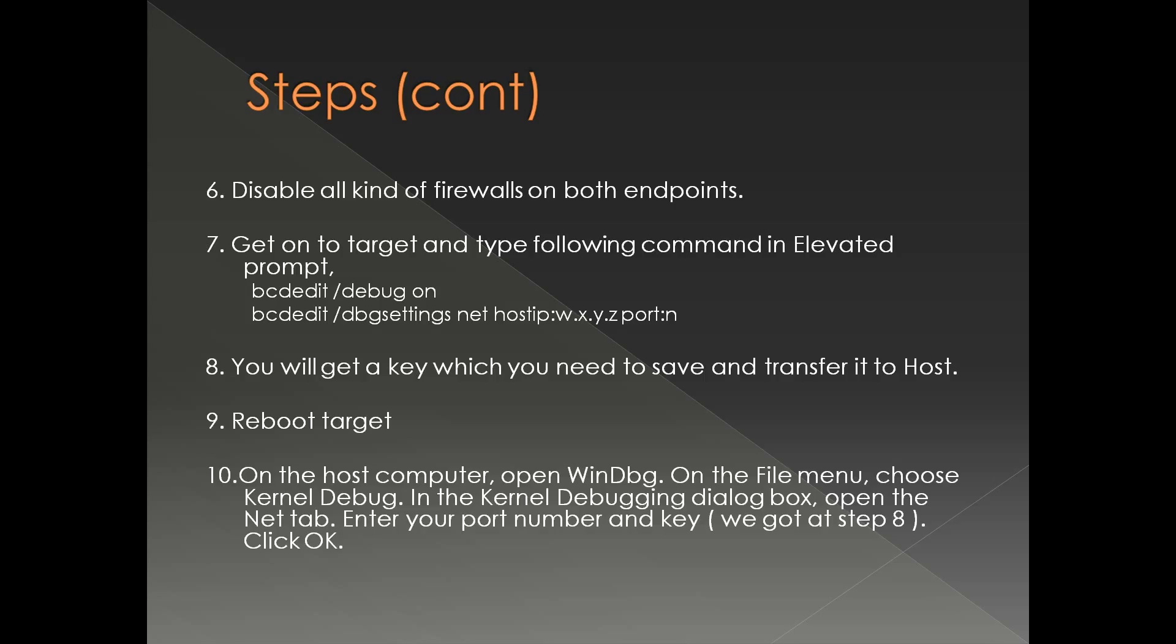Second command is letting the target send UDP packets from the target to the host with the IP address and the port number. Once you execute this command you will get a key which is fairly long and you have to transfer that somehow to the host.